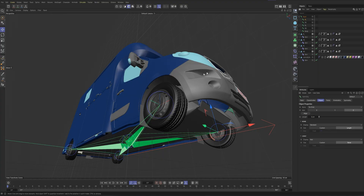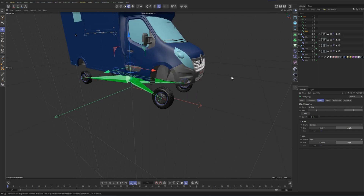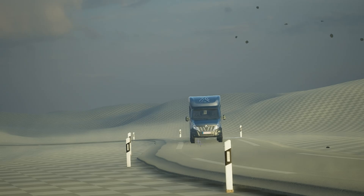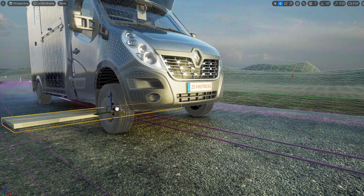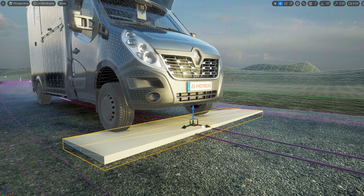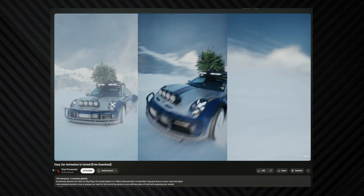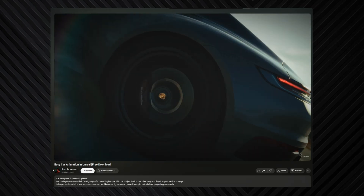Next is rigging. Rigging is essential for vehicles because we have wheels, suspension, and steering — all these parts need to have the right motion in place. Otherwise it will look fake and stiff, and that's not what we want. With the proper rig you can make it feel so dynamic and believable. For this I used a handy plugin from Postprocessed. He has some really good tutorials on that, so I will leave it down in the description.